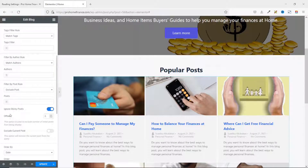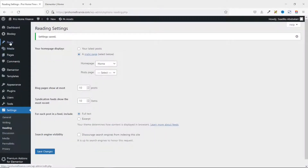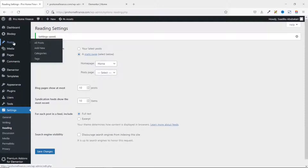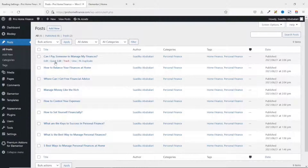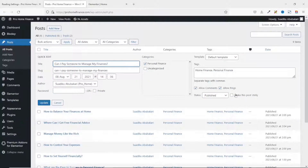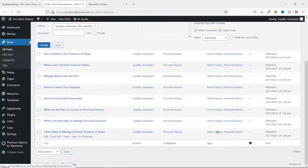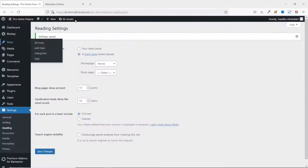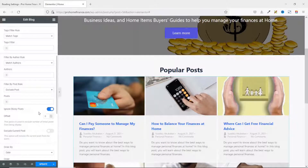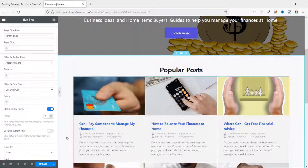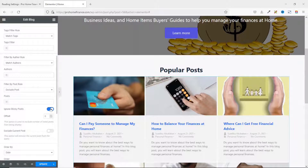Next is Ignore Sticky Post. This feature lets you ignore sticky posts. You can make a post sticky by going to your blog posts, hovering on a post, clicking Quick Edit, and enabling sticky — this keeps it on top of all blog posts. If you have sticky posts and toggle this on, the Premium Add-ons blog widget will exclude them from the display.